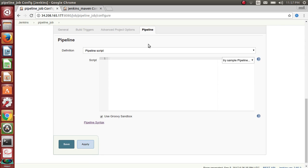Here, all you have to write is a script — it's a Groovy script, as you can see with 'use Groovy sandbox'. But luckily you don't have to know Groovy. If you know Groovy it's good; it's very similar to Java. I don't know Java, I don't know Groovy, so I would go with pipeline syntax instead.